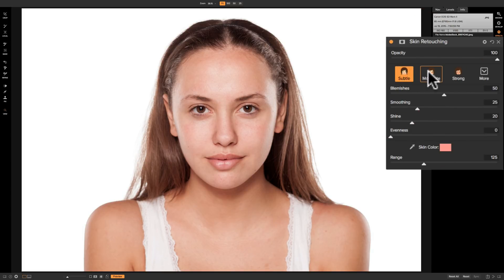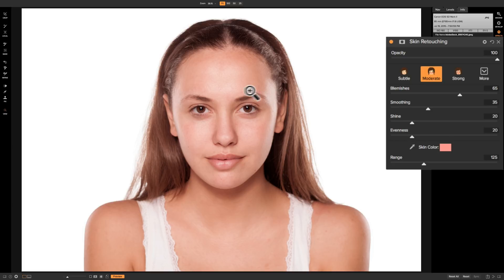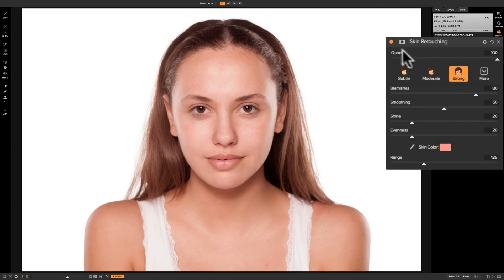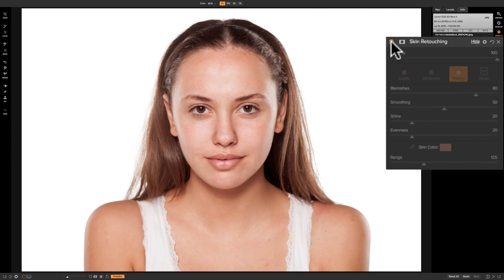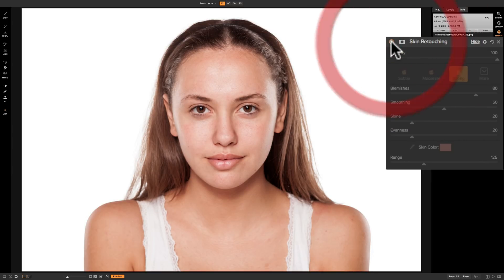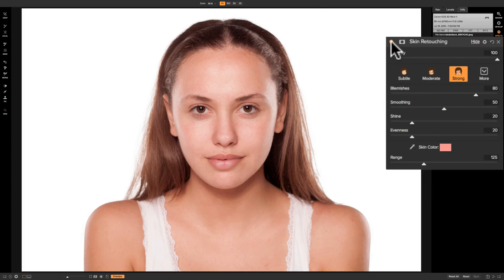We have these styles going across the top. We have subtle. We have moderate. And you can see as I click on them you'll see the skin kind of blur. We have strong. I'm going to do a before and after. So you can see there's before there's after. There's before there's after. So you could see it's considerably blurring the skin.